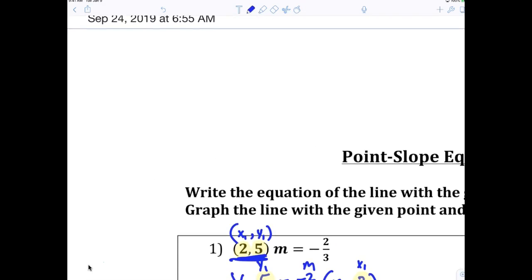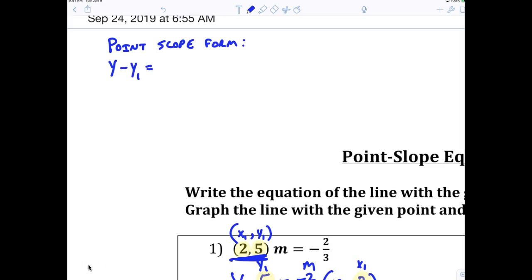I want everybody to write point-slope form. Your point-slope form is written as y minus y1 equals m times x minus x1. The first time my teacher showed me that, I was like, you gotta be kidding me, who makes that stuff up? So I'm going to show you how they came up with that formula. It's a very easy formula.